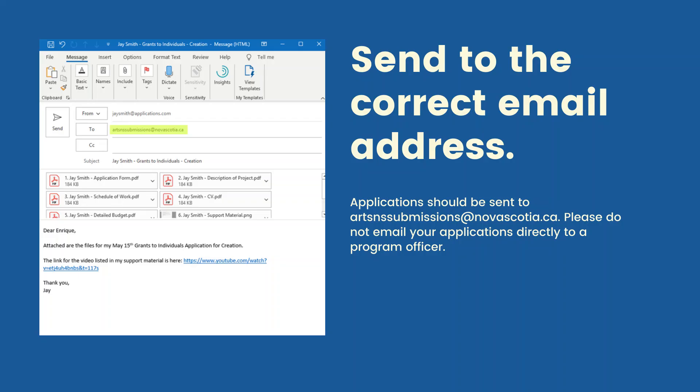Send to the correct email address. Applications should be sent to artsnssubmissions at novascotia.ca. Please do not email your applications directly to a program officer.